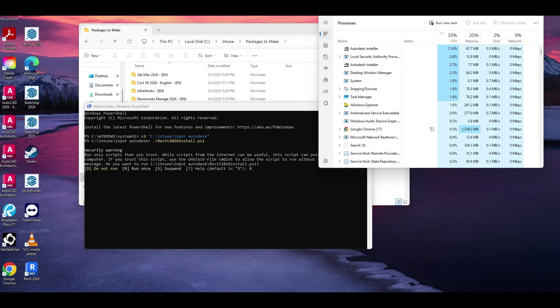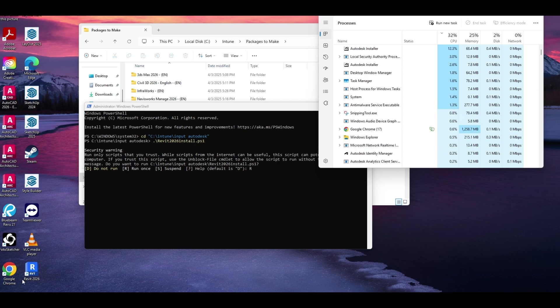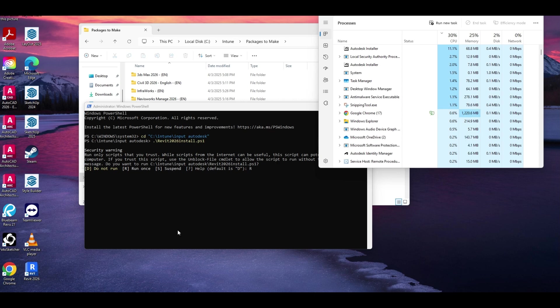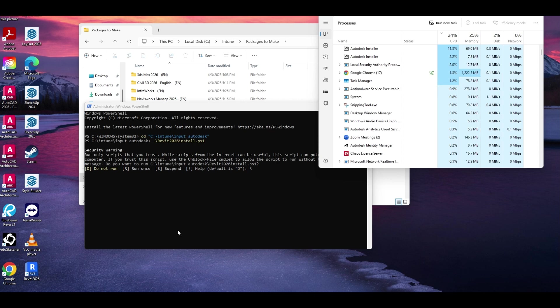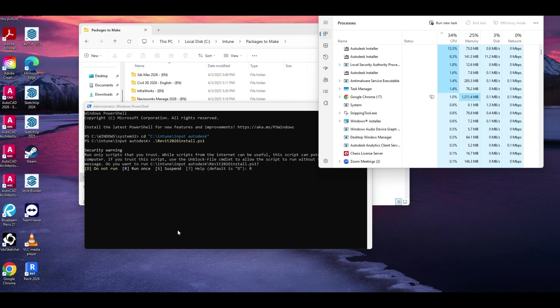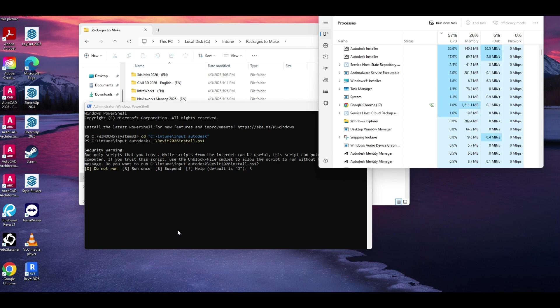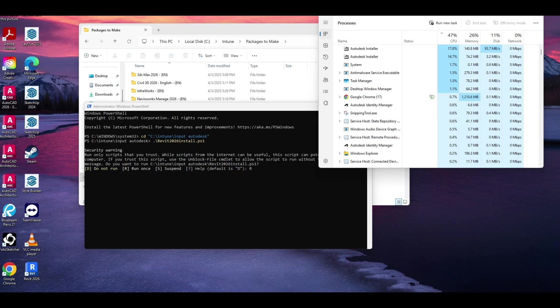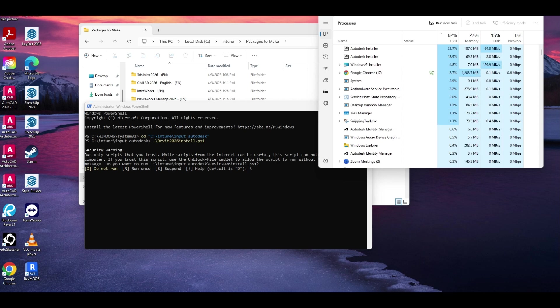Alright, so that was actually a lot quicker. You already see the shortcut. Obviously there's still some stuff running from the installer, but this has actually gone faster than I thought it would. But we'll keep the mute on just so you don't have to hear barking.